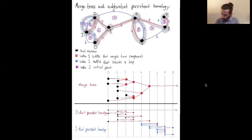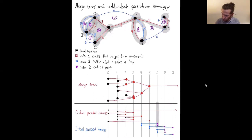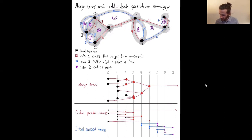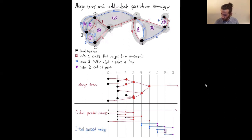At height six, two holes get filled in — these two holes right here — so those two one-dimensional bars die at height six because they got filled in. And I have three one-dimensional holes that also begin at height six. At height seven there's a lot going on: four one-dimensional holes fill in, corresponding to four bars that die at height seven. And also at elevation seven there is one new one-dimensional hole that begins.